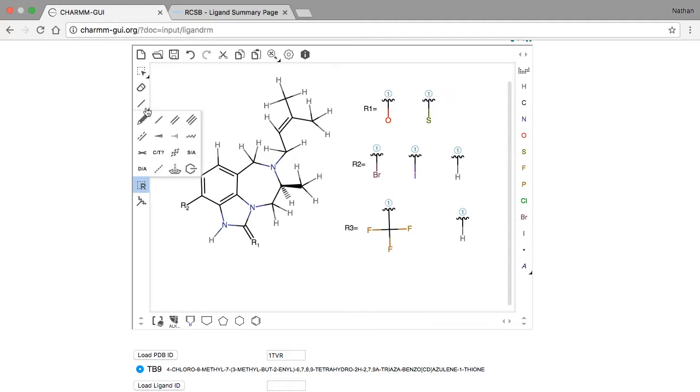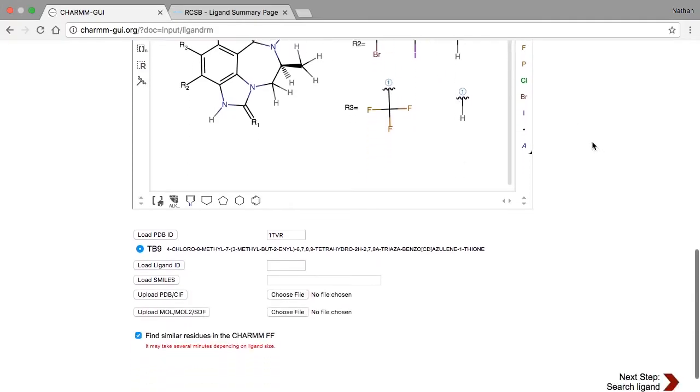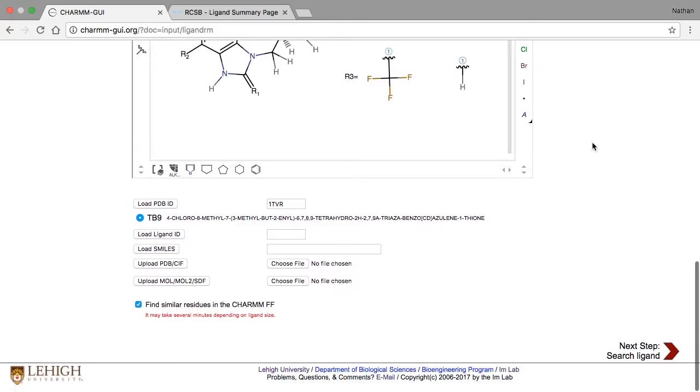Finally, because we want R1 to be double bonded, we must also use the double bond tool on the replacement for R1. We're now done describing the replacement groups, so deselect the option for finding similar residues, and then click next.